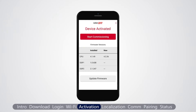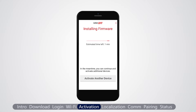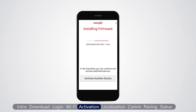For a previously activated device, tap update firmware to upload the firmware. For a device installed for the first time, the firmware upload starts automatically after Wi-Fi connection is established. Installing the firmware may take a few minutes. During that time, you can activate another device. When installation is completed, the device is being activated.